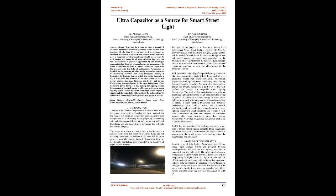We do not feel their presence till the time it is working as it is supposed to. However it comes to everyone's notice when it does not work as expected. Ideal street light should be on when it's dark outside and should be off when it's bright. For carrying out this functionality a person is appointed by the municipal corporation but there are always chances for human error.